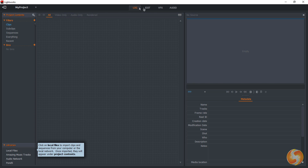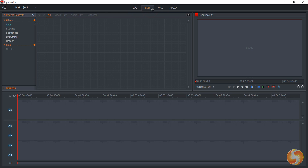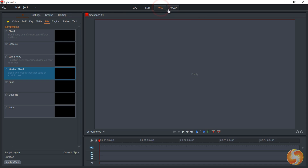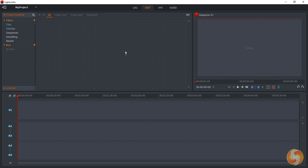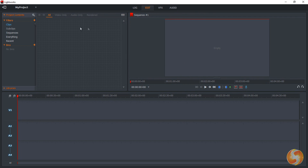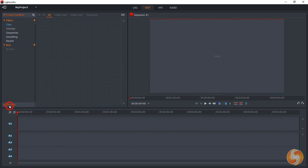Lightworks has a total of four workspaces listed on top. To start realizing your project, open the Edit one. This shows the navigation panel on the left collecting media files, the video preview on the right, and the timeline at the bottom where you edit and modify media.